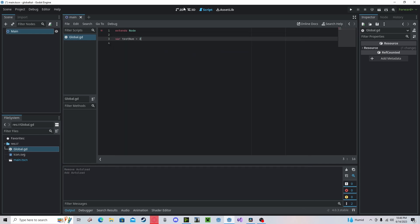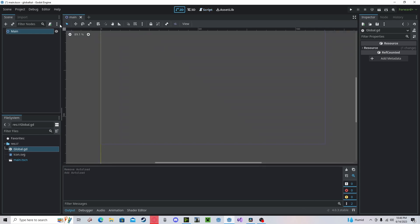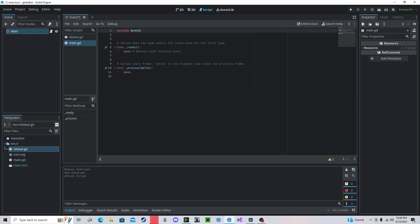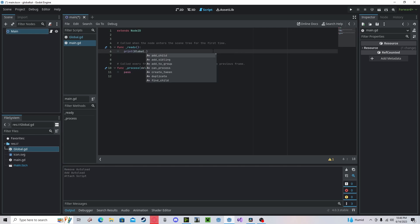And now, if I go create a script on main, create that, and in the ready function, I print out global dot that test num we made earlier.